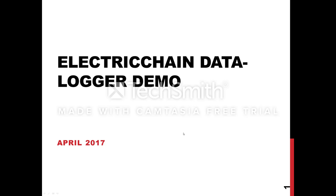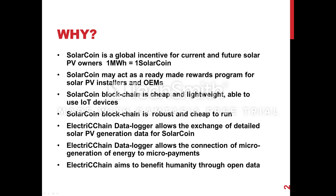Hi, so welcome to the Electric Chain Datalogger demo. Before we get into the main piece of the demo, I just want to run through a few things to get everybody on the same page. So what's this all about? What are we doing?